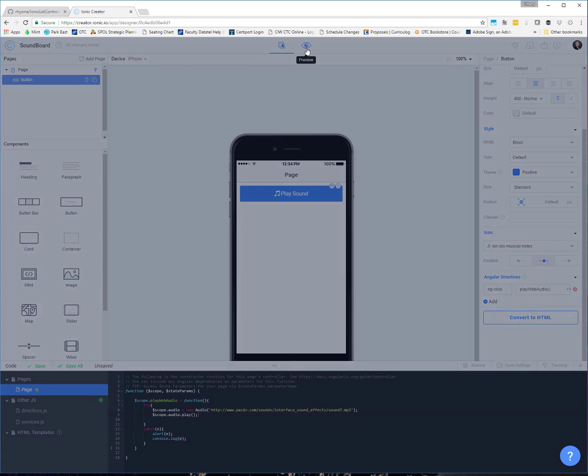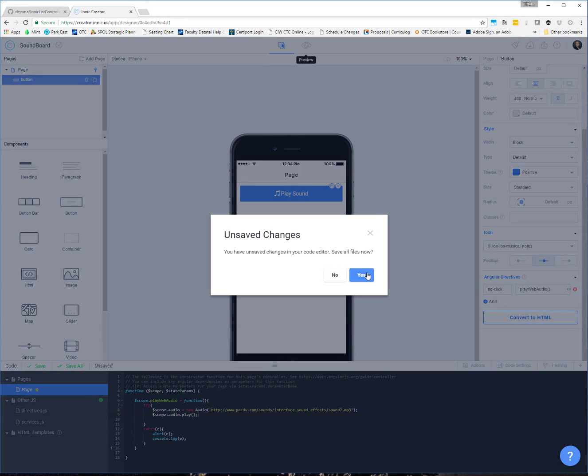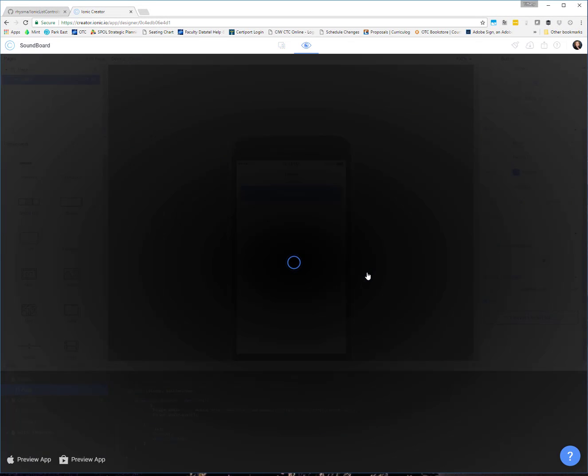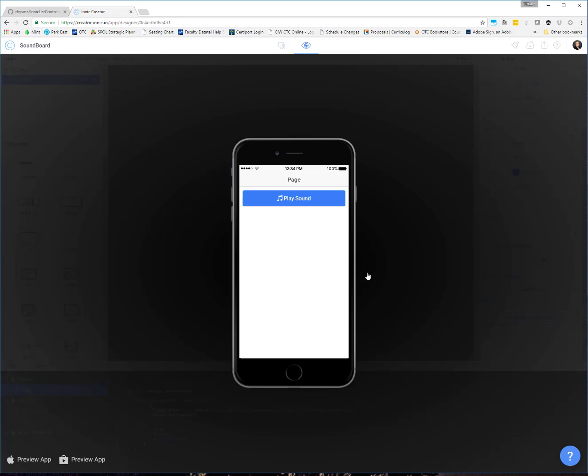We can test this out in the browser. And when I click on play sound, I get the laser noise that I picked out from the website.